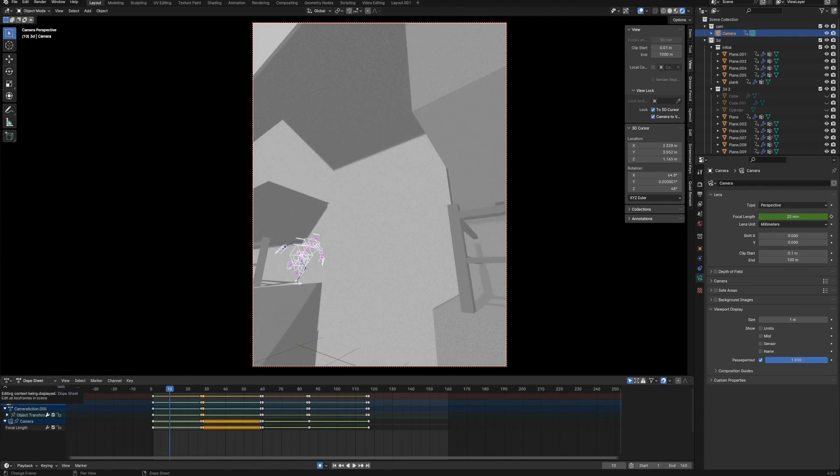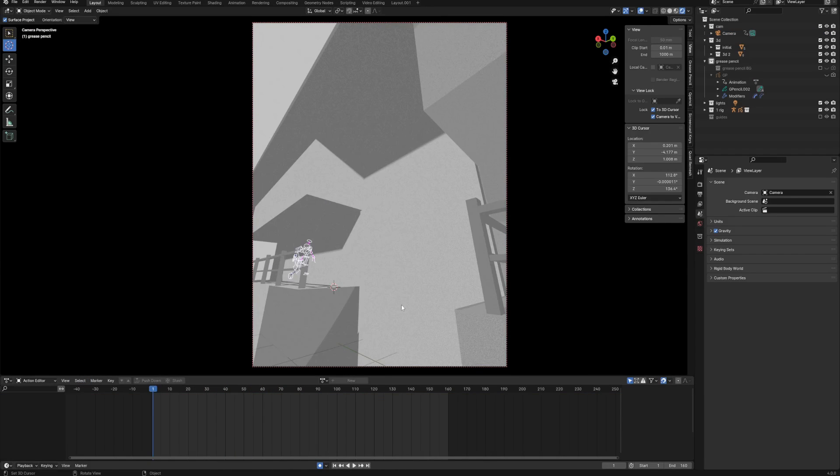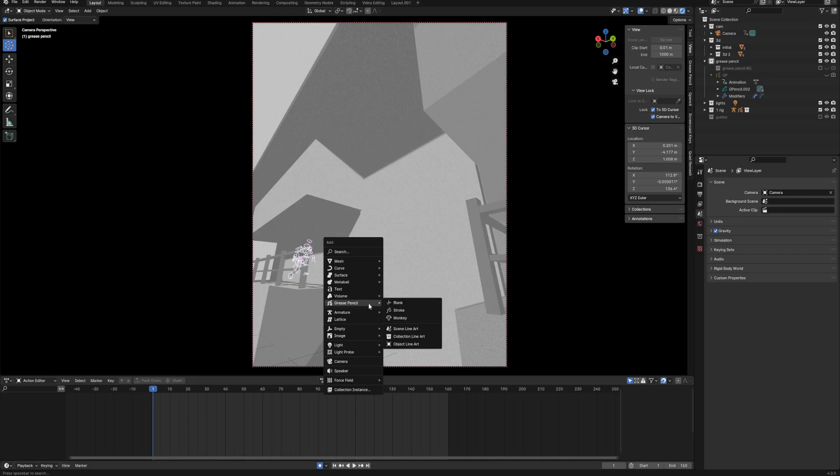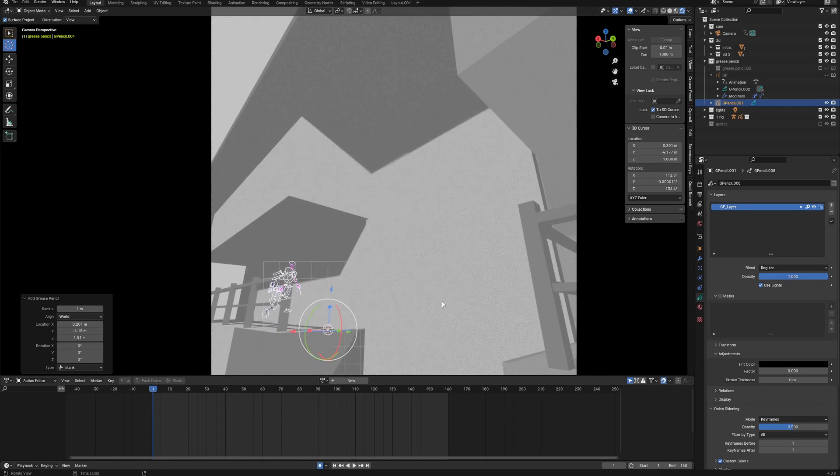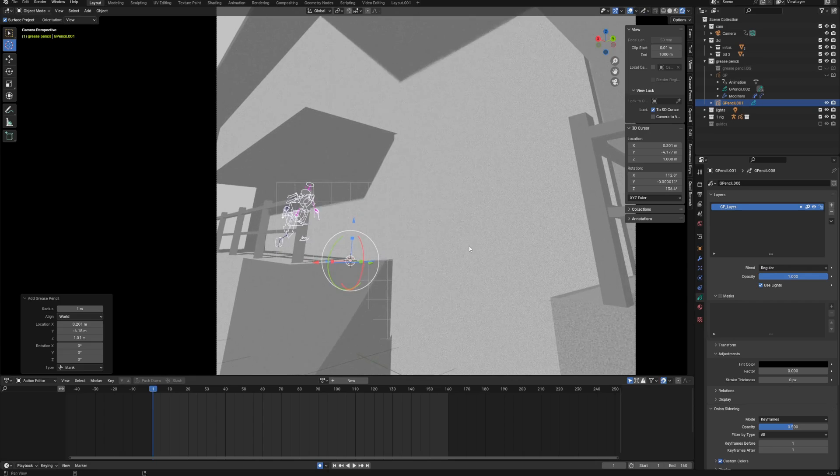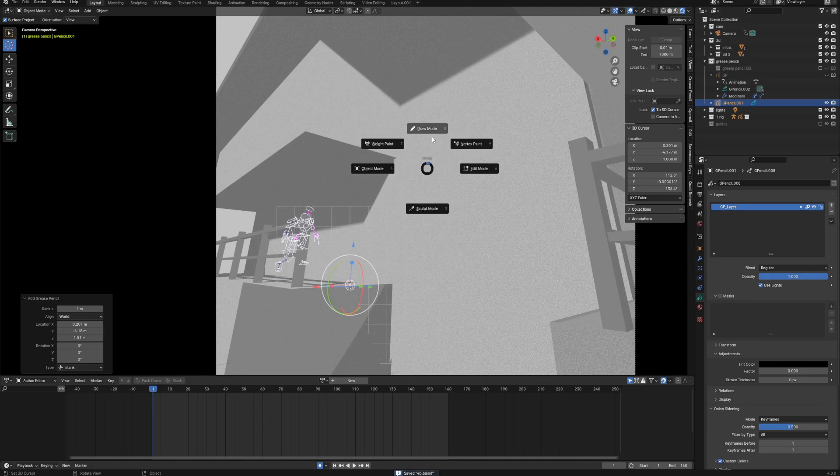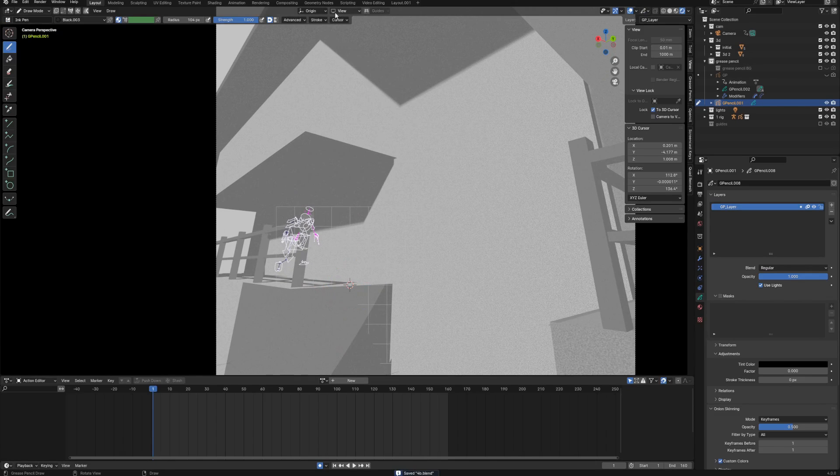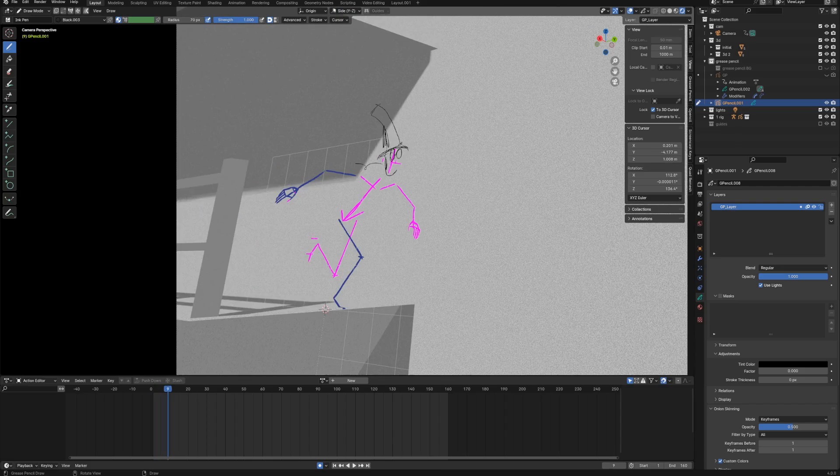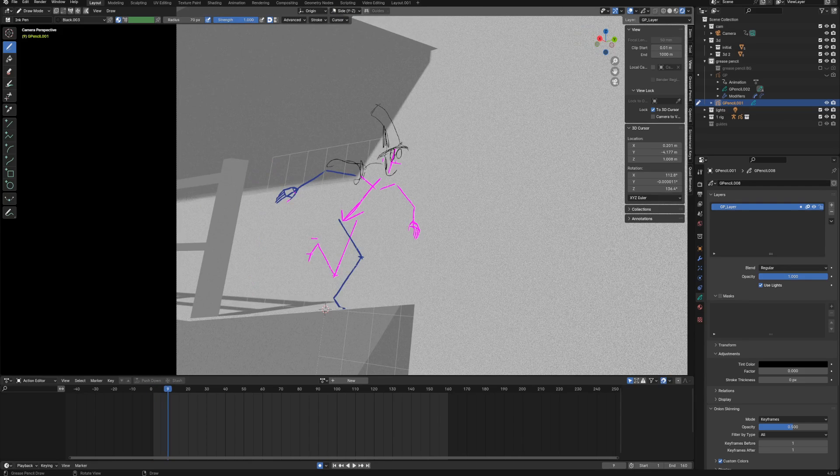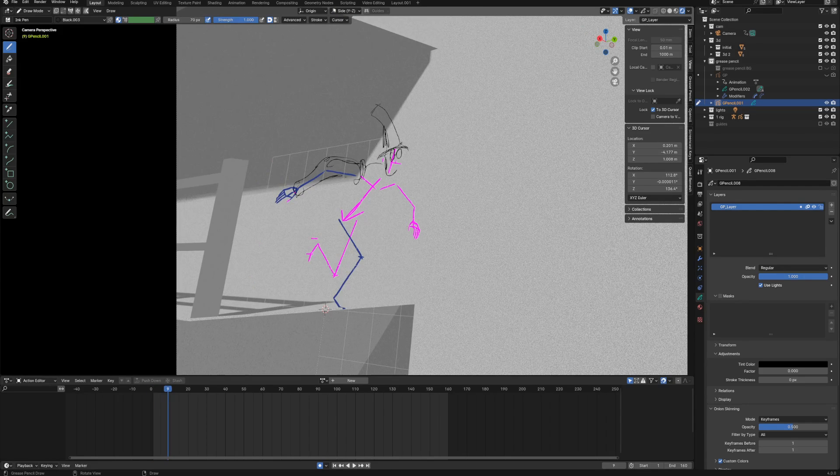Now for the hand-drawn part. First, I created a new grease pencil object. I changed the drawing plane from view to side, which worked better for me than the front in this particular shot, and I created the character outline using my 3D grease pencil skeleton as a reference.